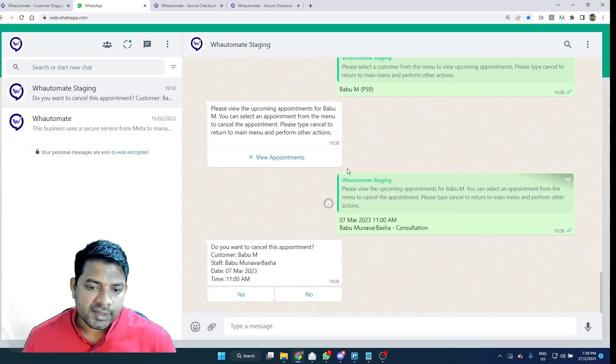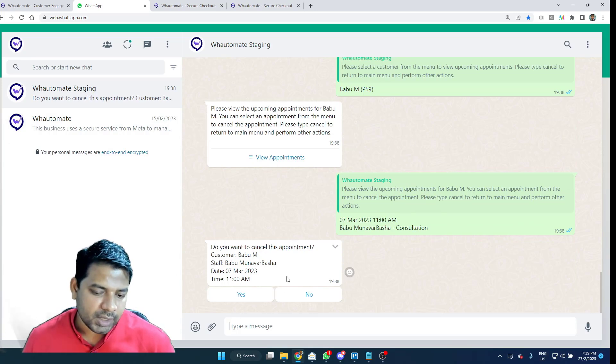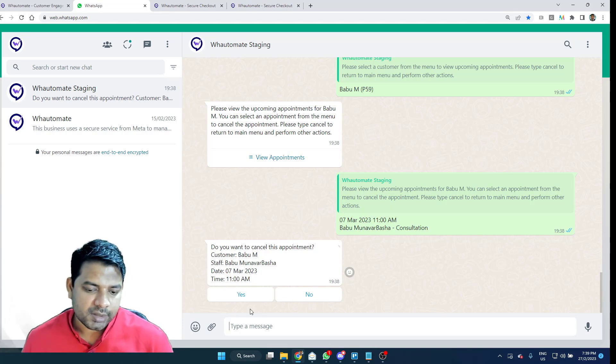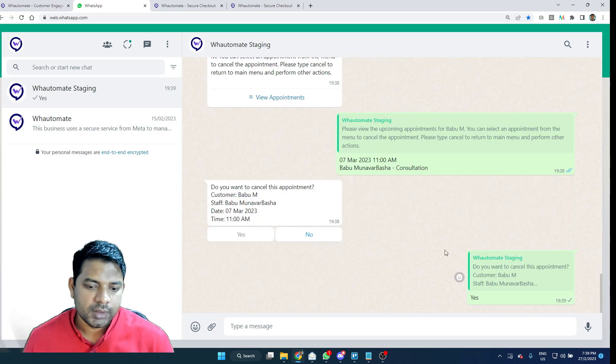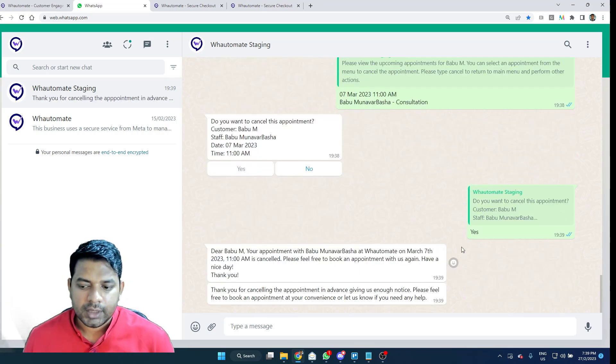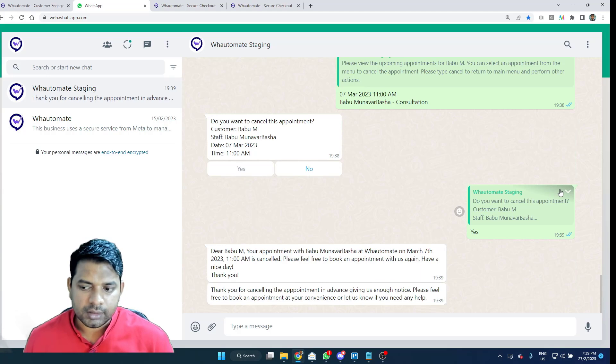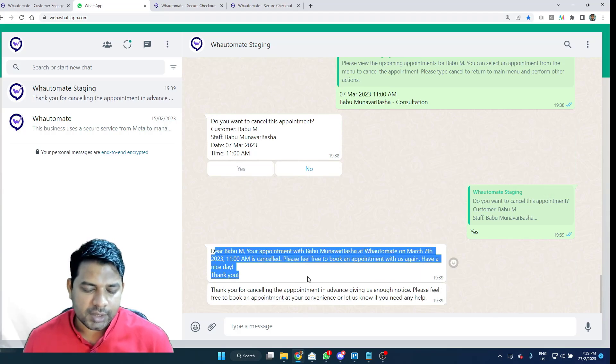As I select the appointment, it will prompt me whether I want to cancel the appointment. If I don't wish to cancel the appointment, I can select no. But for the purpose of this demo, I'm just going to click on cancel. As soon as I clicked on yes, it just canceled and gave me the confirmation as well.